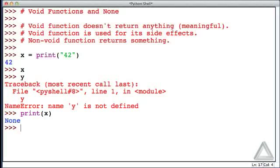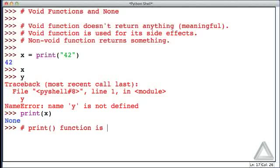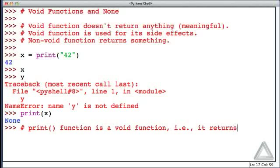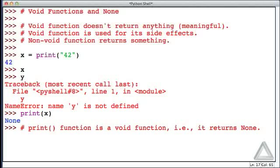So we should note that the print function is a void function. In other words, it returns none. So I said before that void functions don't return anything, but really they don't return anything meaningful, and none is kind of saying, I don't return anything. But it's out there. It's captured by anything that is assigned what the function returns.